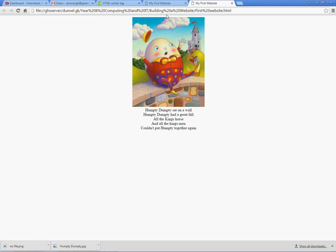What I want to do next is I want to put a title above Humpty Dumpty, and I want to put a bit more space in.